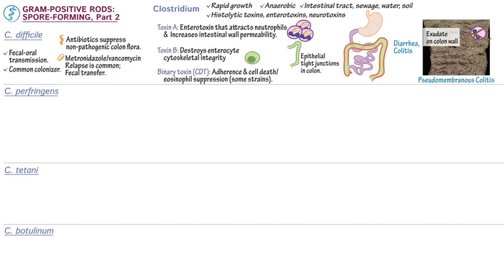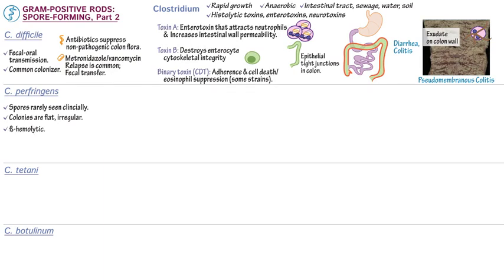Clostridium perfringens' spores are rarely seen clinically, and colonies are flat and irregular. It's beta-hemolytic. C. perfringens can be divided into subtypes based on toxin production. Let's first address the mechanisms of C. perfringens' soft tissue infection.